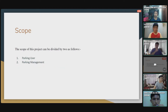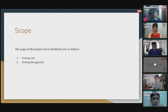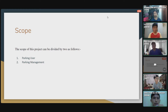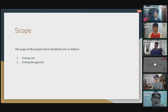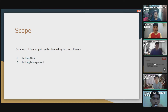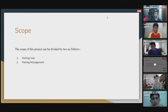Next is the scope of the project. We have two scopes. The first is the parking user, who is the most important role in this project, because they want to find their car but it takes time and they do not know where they parked their car after going shopping. The second scope is parking management, which we include because it is important for the project.